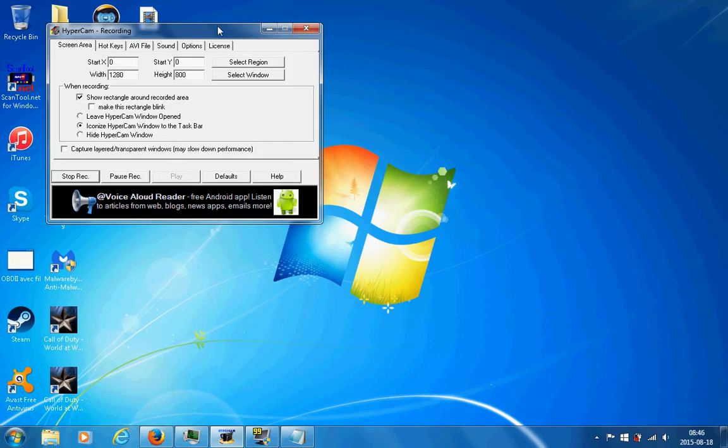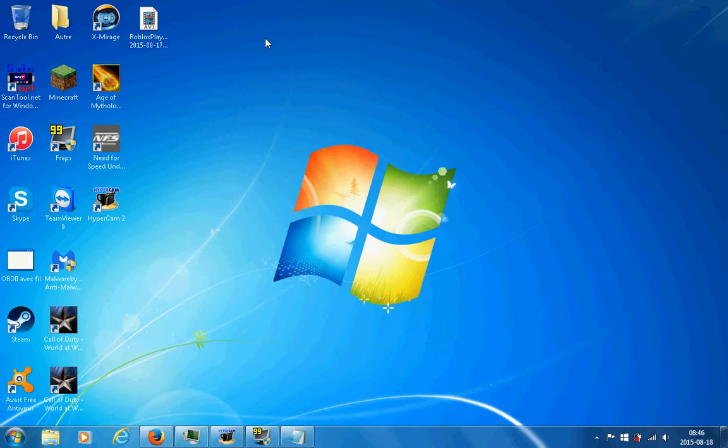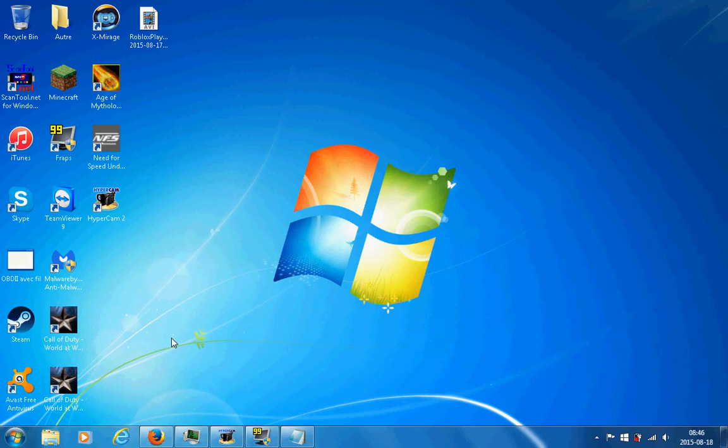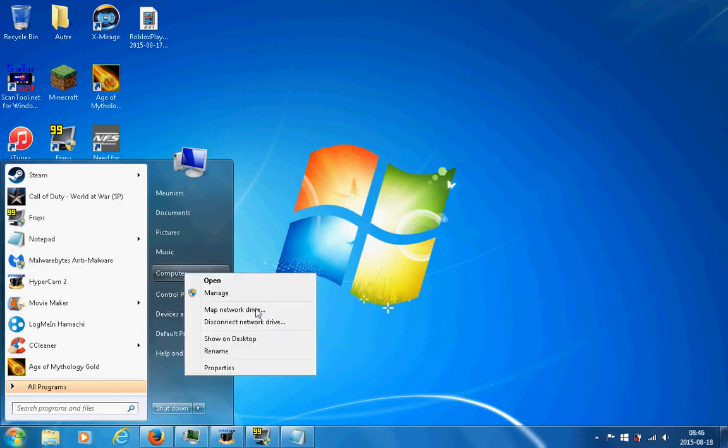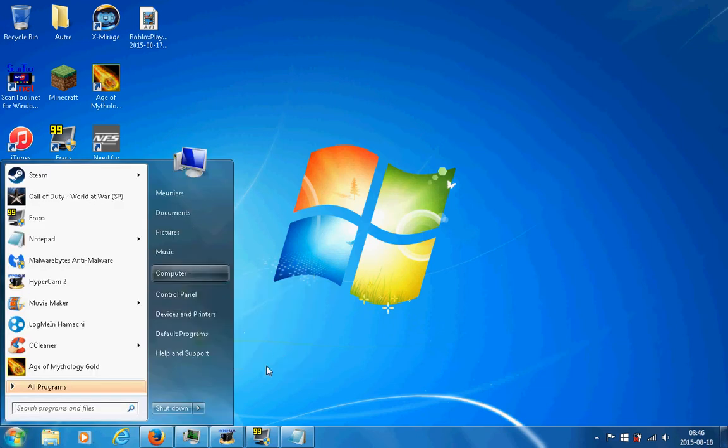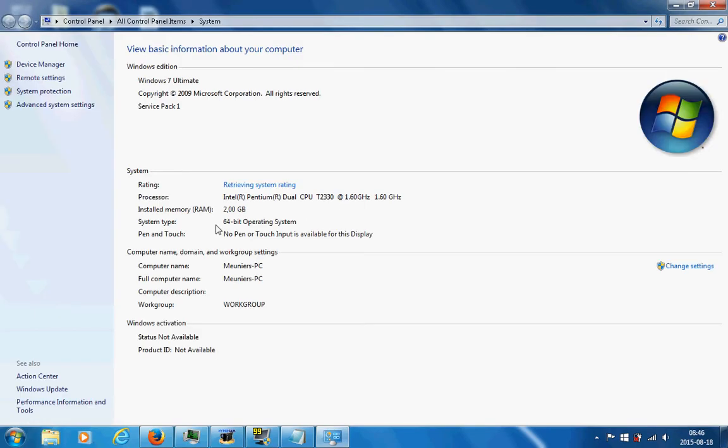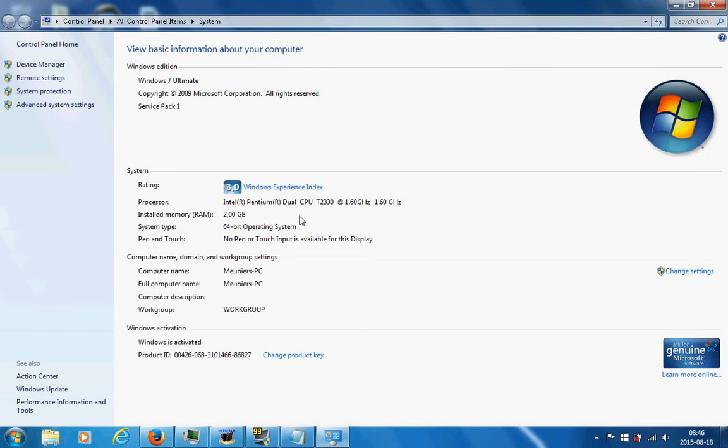Hello YouTube! Today I'm gonna show you how to lag less in World at War. You can see I got it right here, and there's a lot of ways to increase your frame rate.